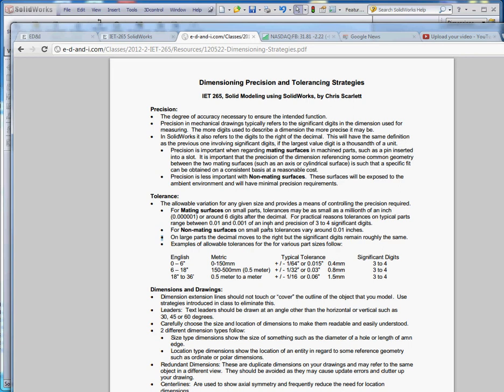In regard to mechanical drawings, precision typically refers to the significant digits in the dimension used for measuring. We're familiar with dimensions because we started from the very beginning when we started modeling in SolidWorks. We're putting dimensions in right away, and ultimately these dimensions make their way into drawings.